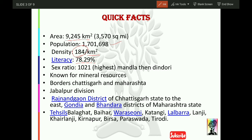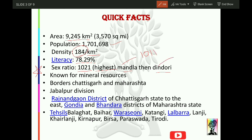The sex ratio is 1021, which is the highest in Madhya Pradesh — this is a very important fact, frequently asked in exams. If the question is about the highest sex ratio in MP, your answer should be Balaghat at 1021. Second highest is Mandla at 1011, and third highest is Dindori at 1008. You need to remember the top 2-3 and the lowest 2-3. I have covered this in a separate census video — the link will be in the description.